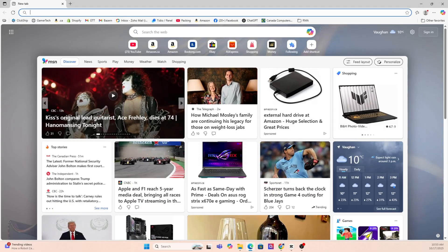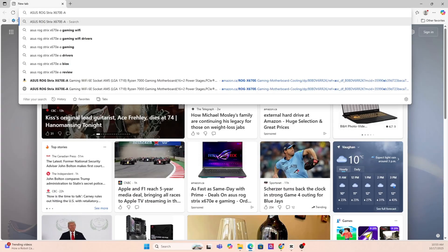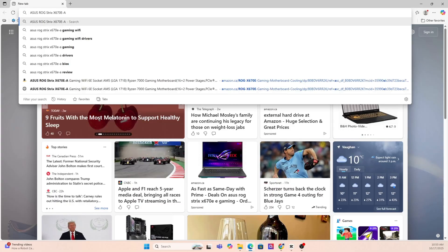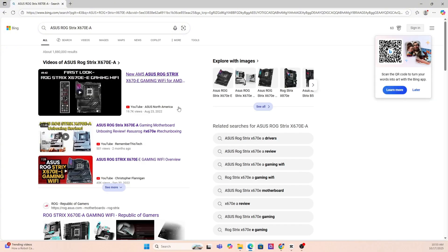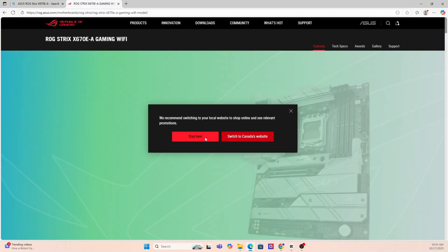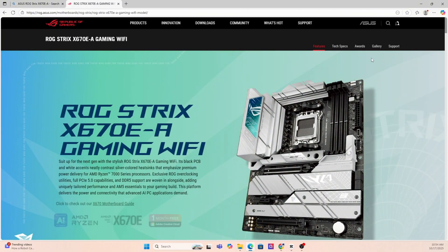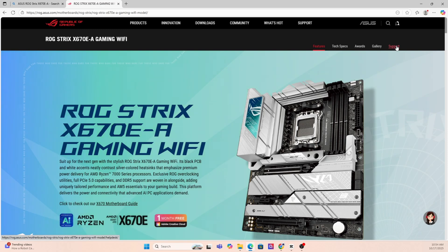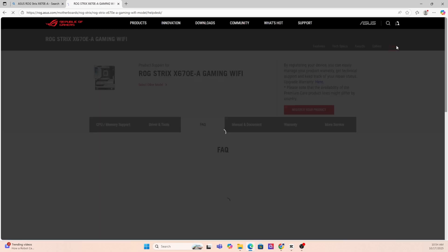Next, you're going to want to go on Google and put that exact motherboard make and model into the search and it's usually the first link that you'll have to click. Now that you're on the motherboard's website, you're going to want to click the support page.